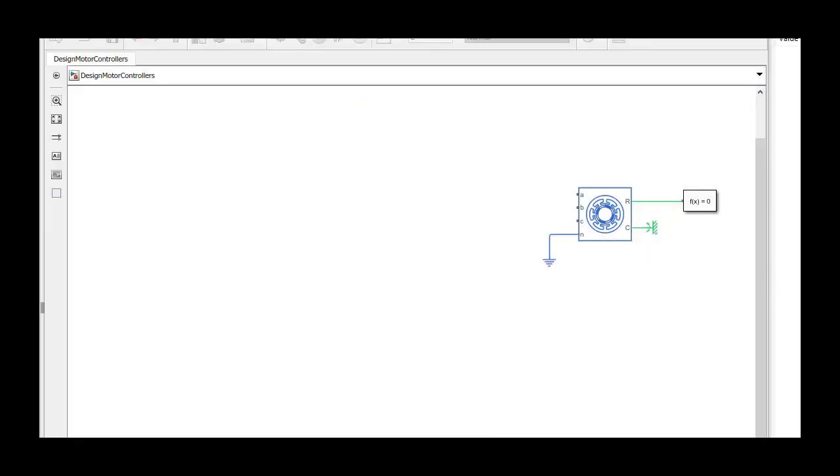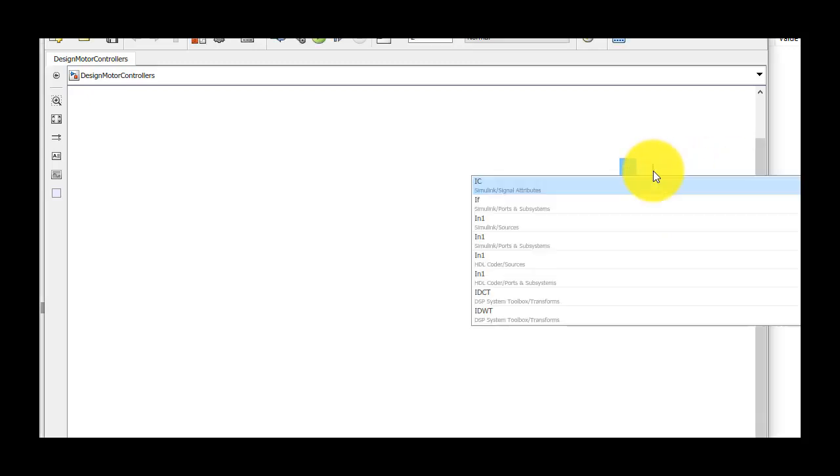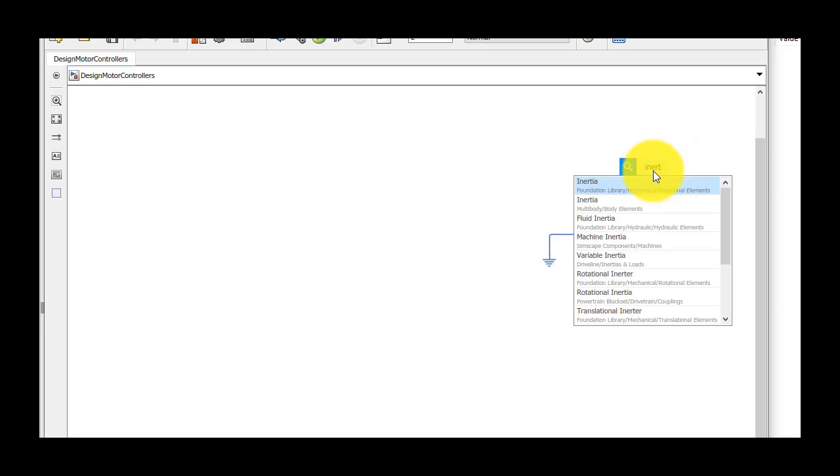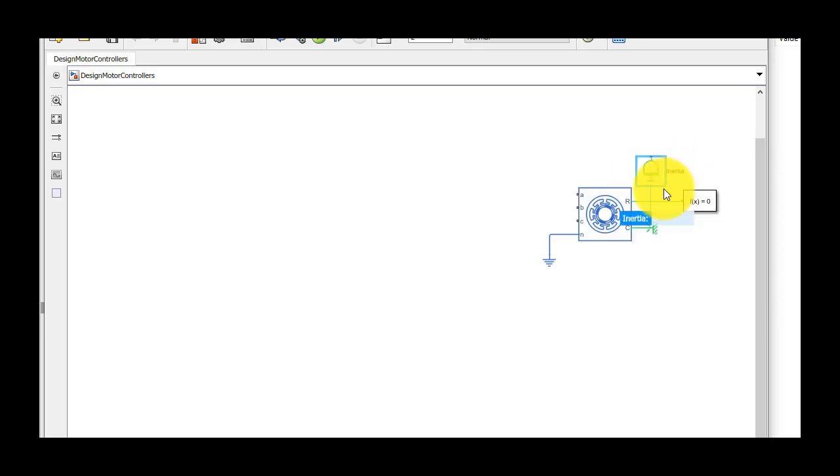We removed some of the blocks from the previous model, since we don't need them for modeling the inverter. After adding the load inertia and entering its value, we can start working on modeling the three-phase inverter.